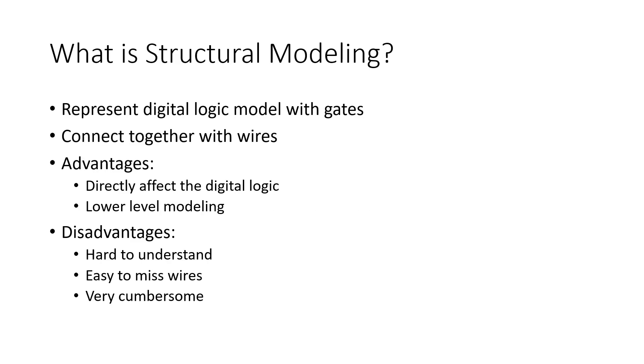Structural modeling is a way for us to represent digital logic and model it by using gate primitives and connecting together with wires.